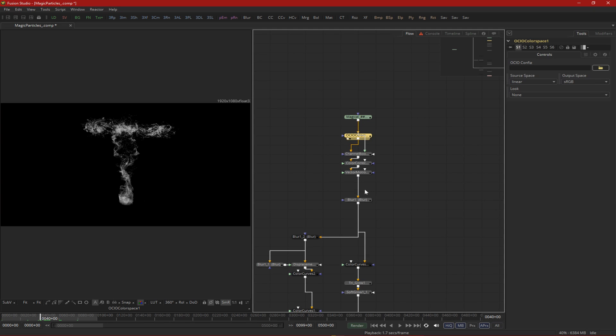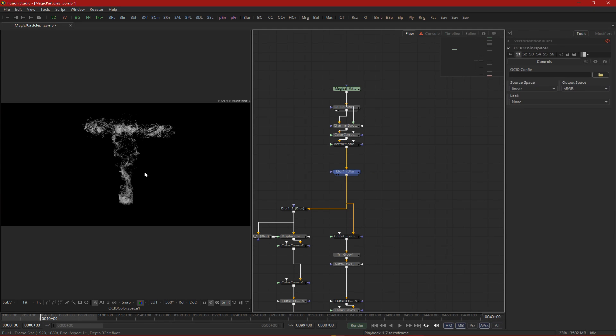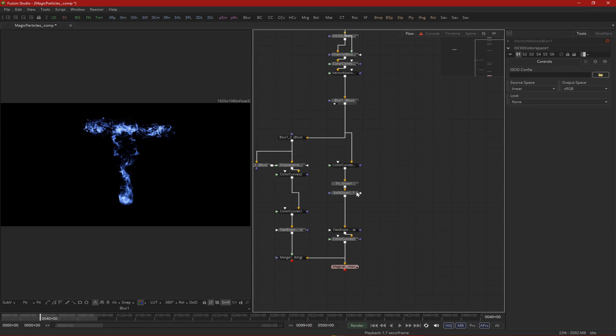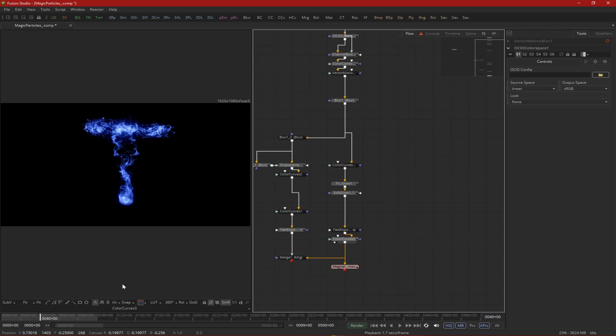So I rendered the particles, did some quick compositing in Fusion which was basically adding some glow and color correction. And yeah, that's how I made this effect.